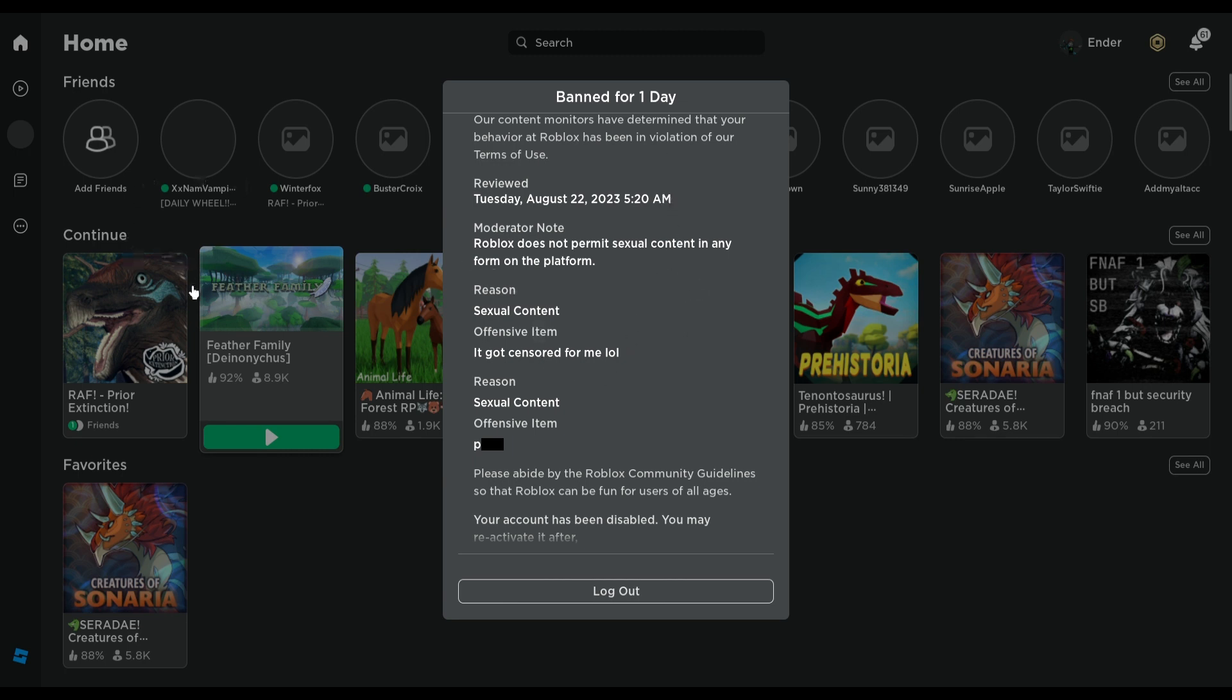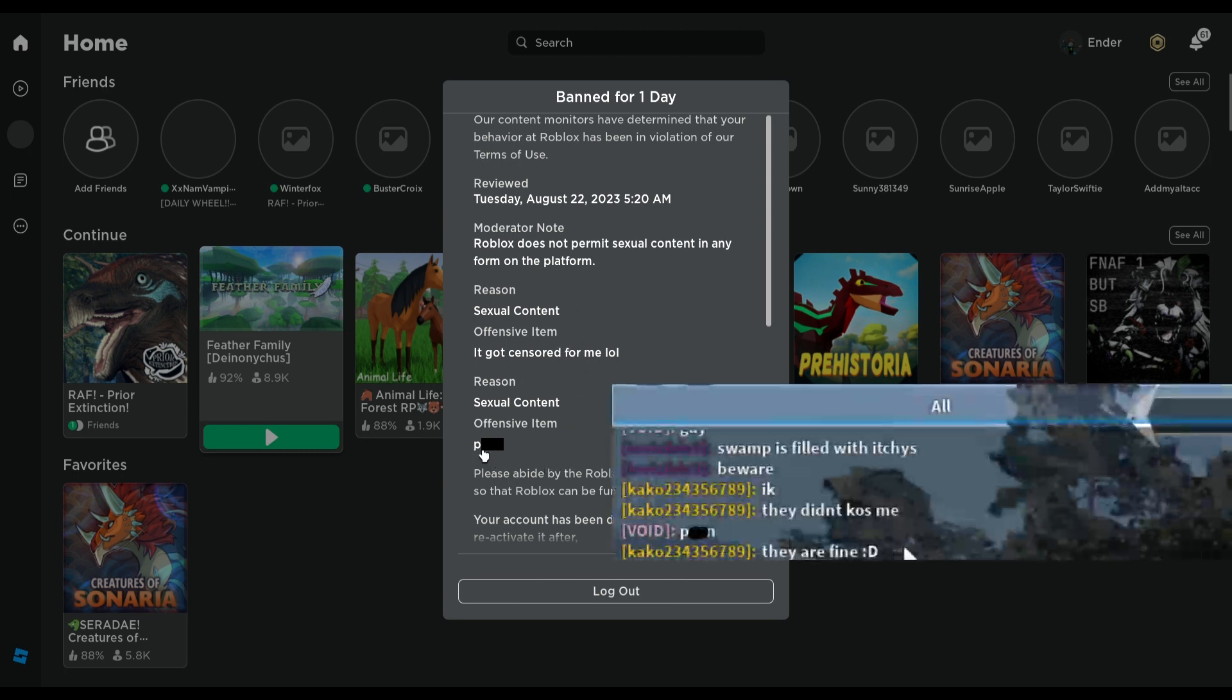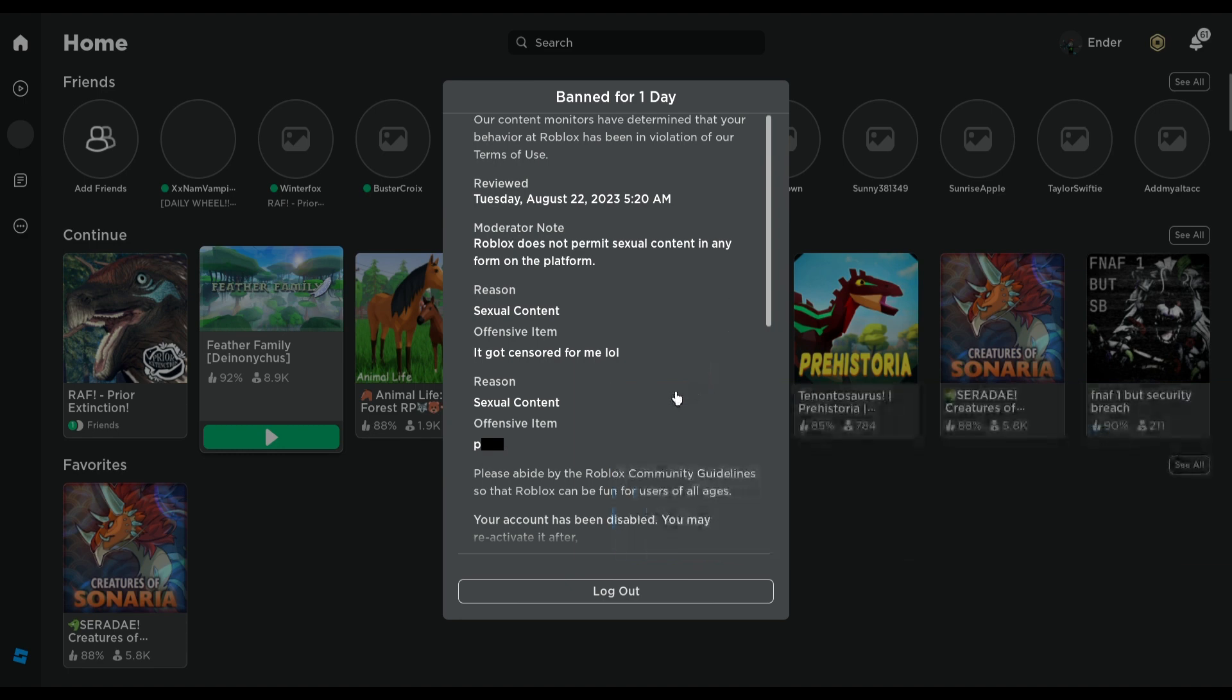But the backstory is, so I was playing Prior Extinction, which recently got the update, and as you can see, someone bypassed this little thing right here. And I decided to be an idiot and try to do it myself.